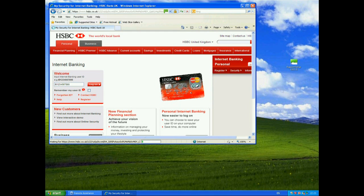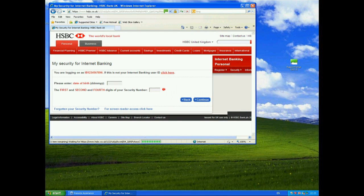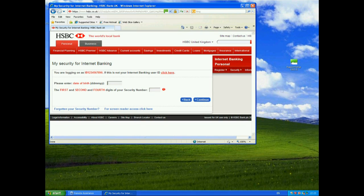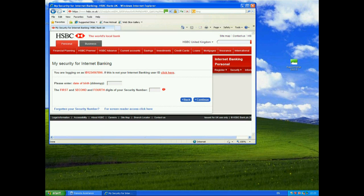Now that should take us to the next page, which asks us for our login details, the date of birth and the first, second and fourth digit of the security number.